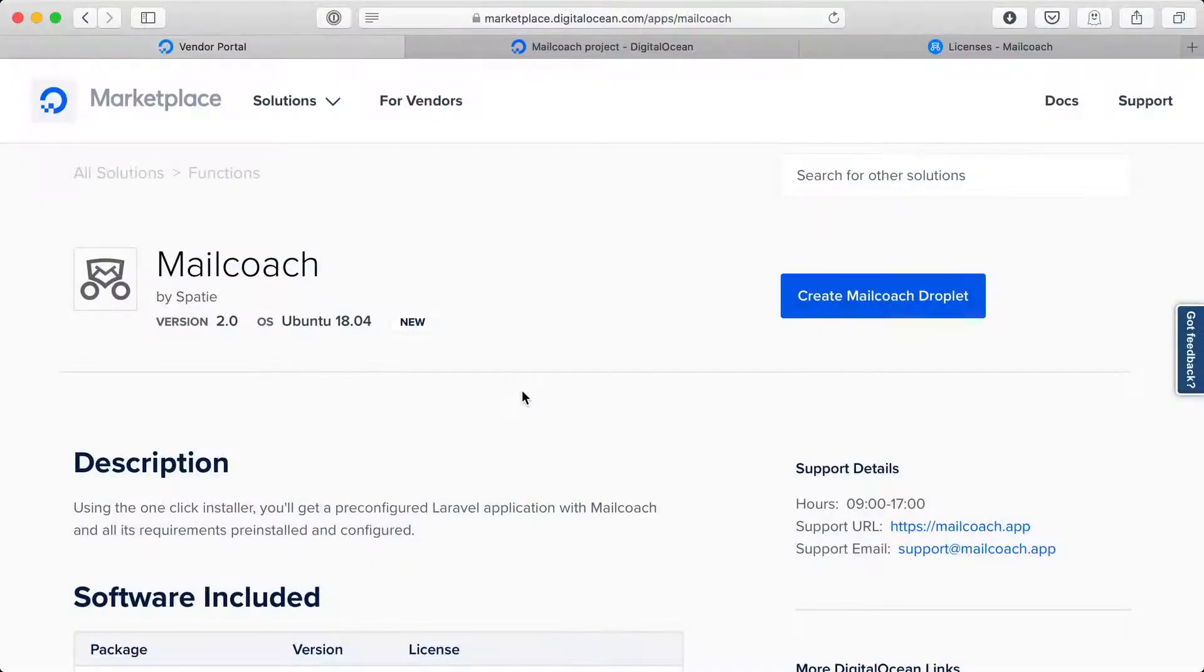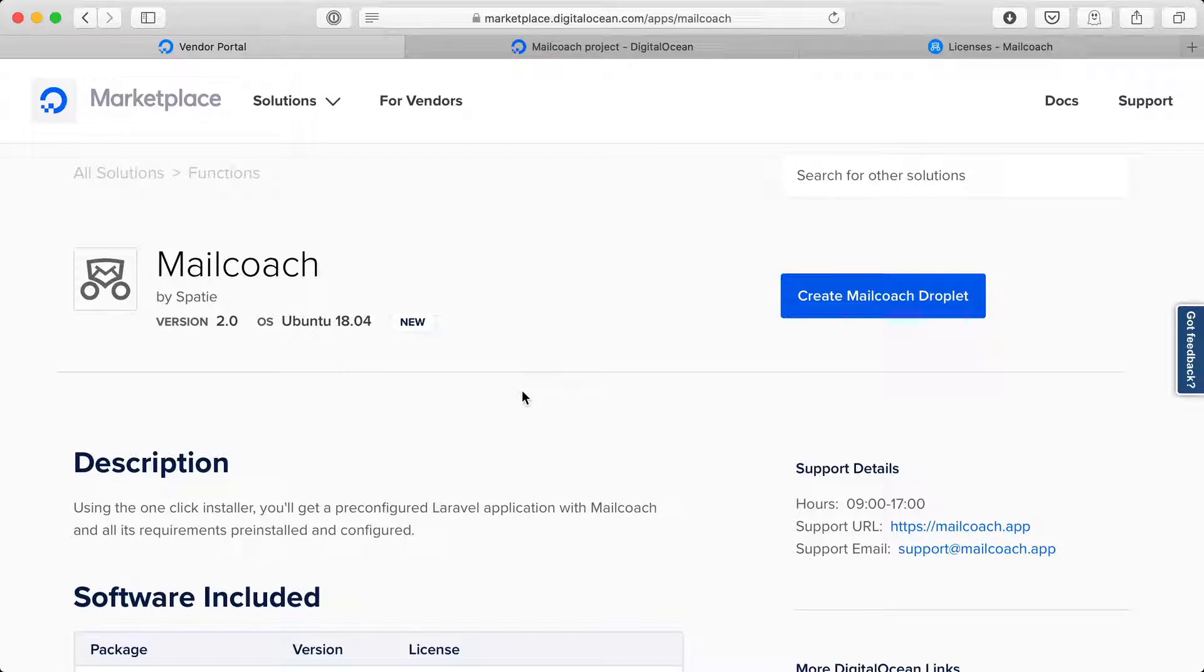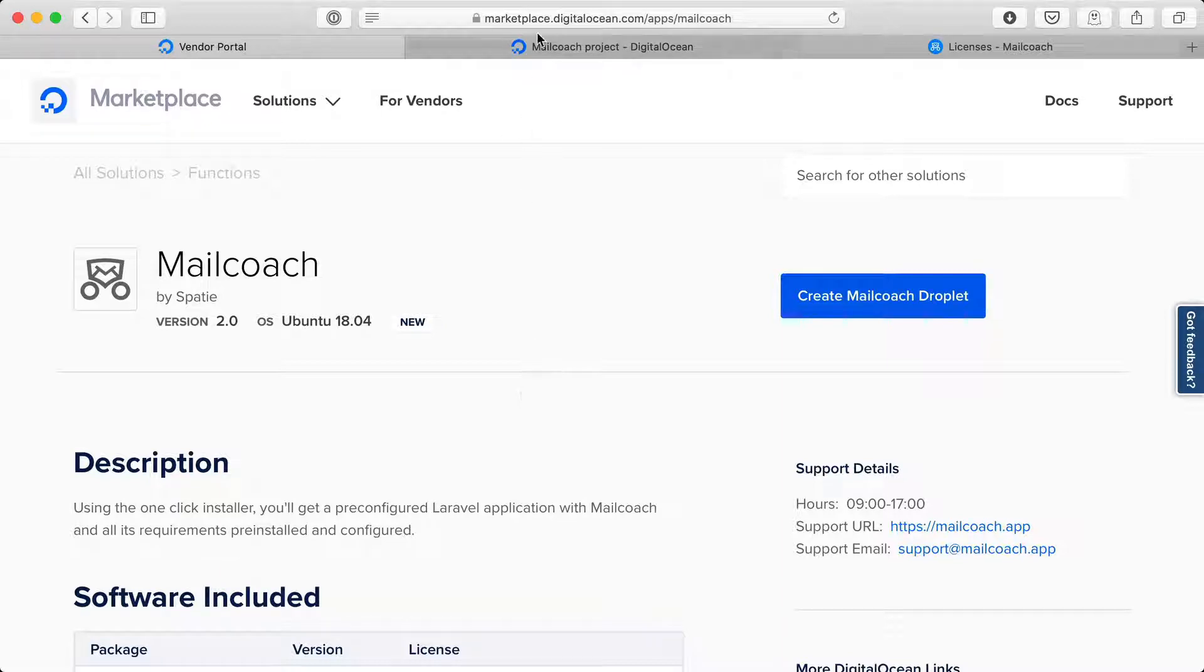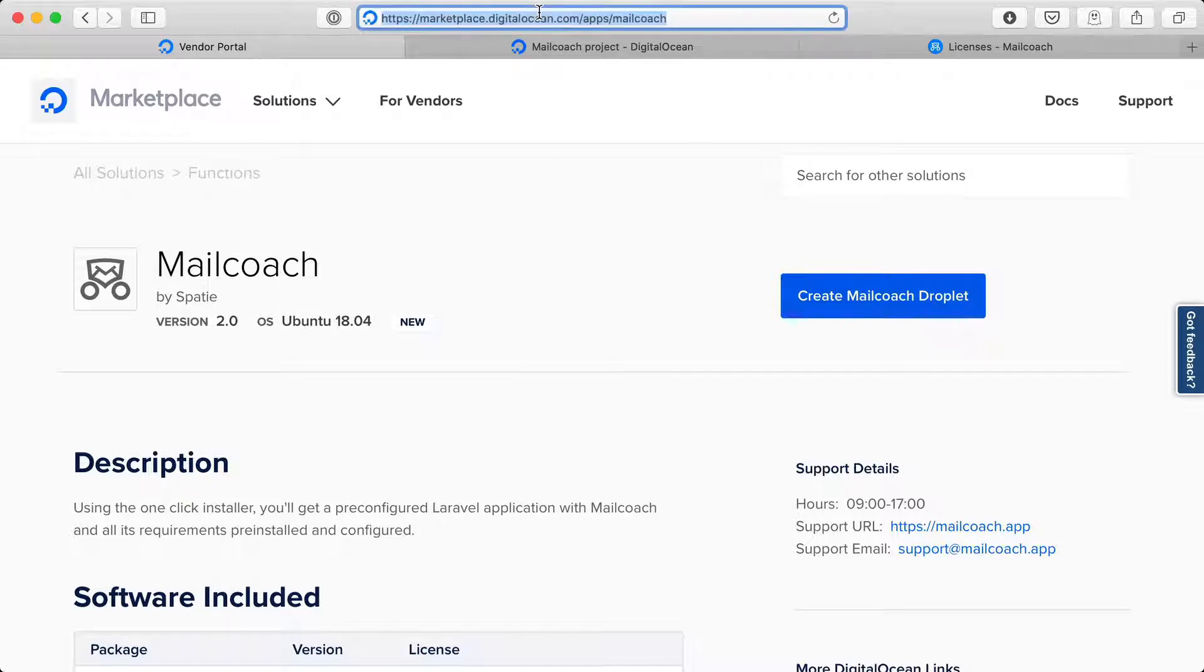In this video I'd like to show you how you can use the one-click installer on DigitalOcean's marketplace to easily set up a new MailCoach installation. You can access the one-click installer by visiting this URL.